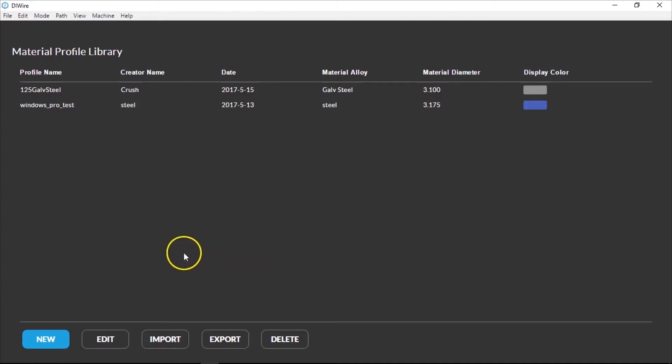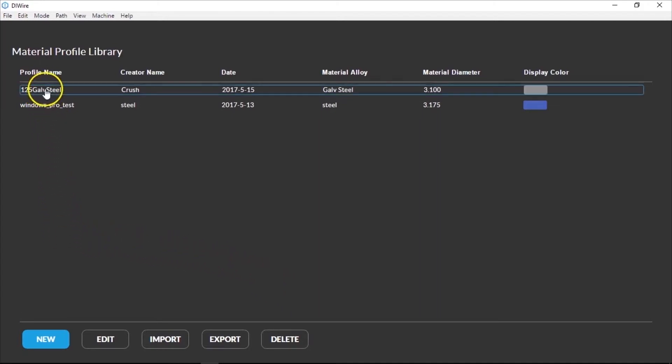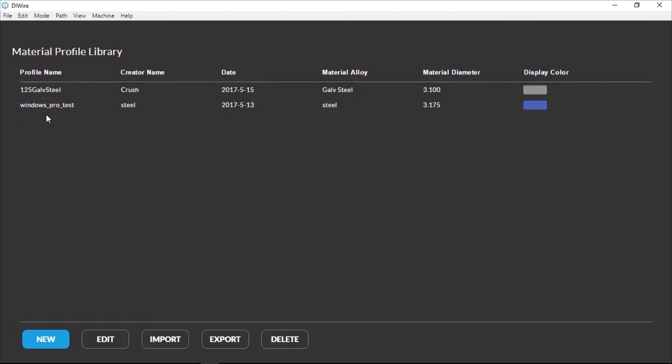When you go into Material Profile Mode, you'll come to the library first. You'll see a list of all the materials you have profiles for and a set of buttons for managing them at the bottom of the screen.